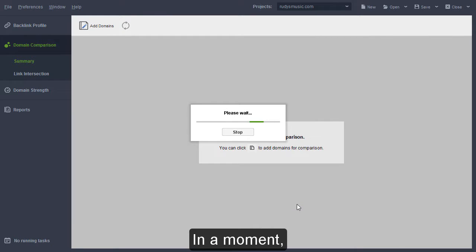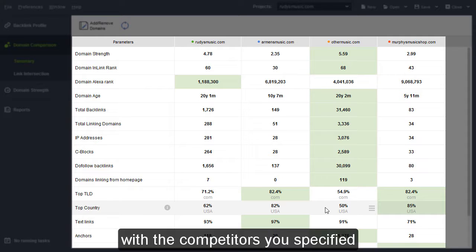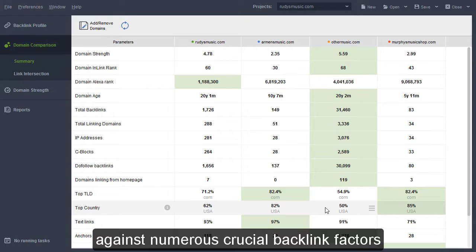In a moment, you'll see a table comparing your site with the competitors you specified against numerous crucial backlink factors.